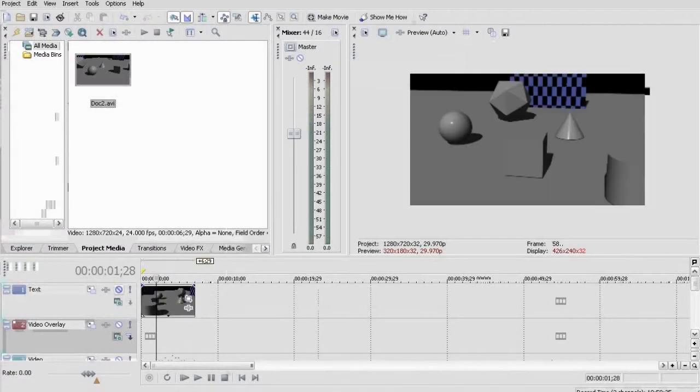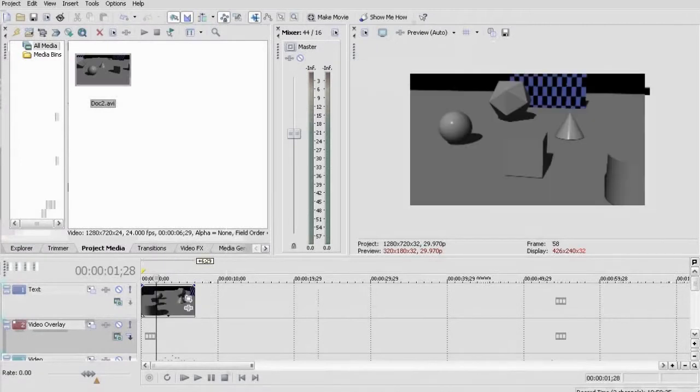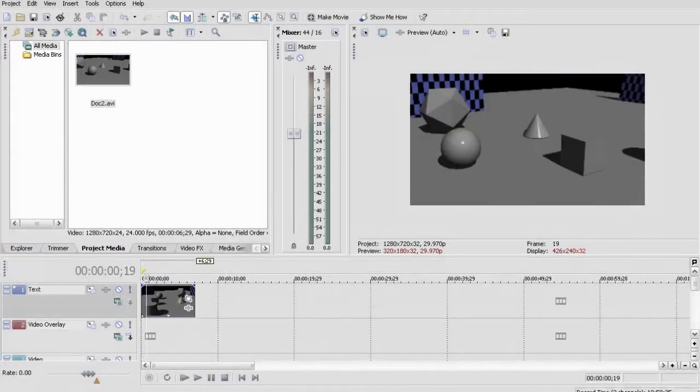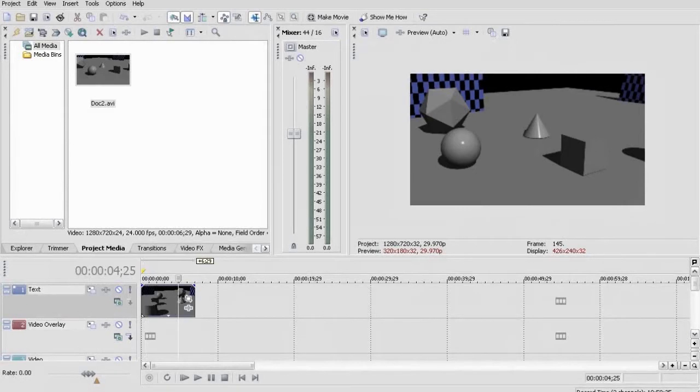Start off by dragging your video onto the timeline, then importing the raindrop picture. If you don't have this yet, you can download it from the link in the description.